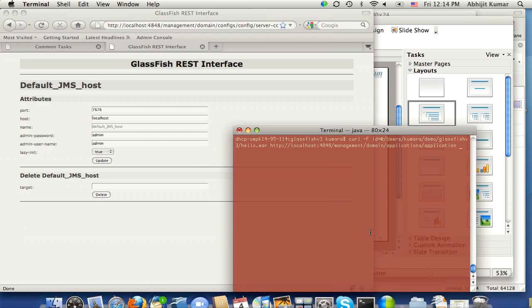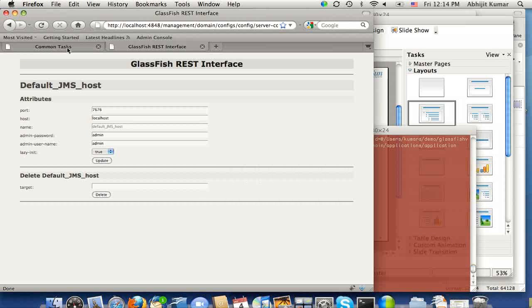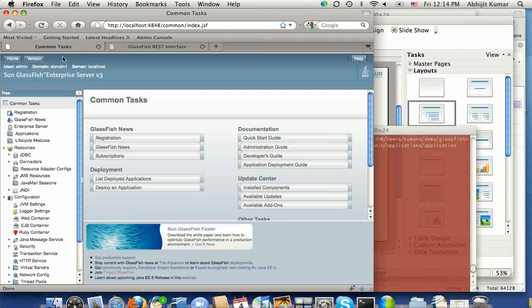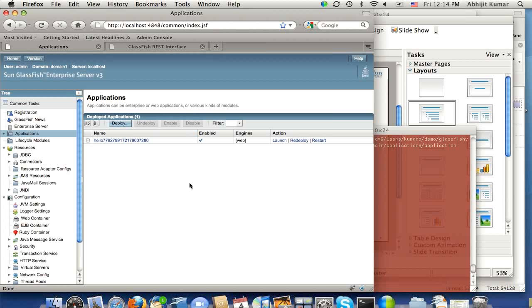I can go back to the admin console and go to the applications tab. I see the new application being deployed there.